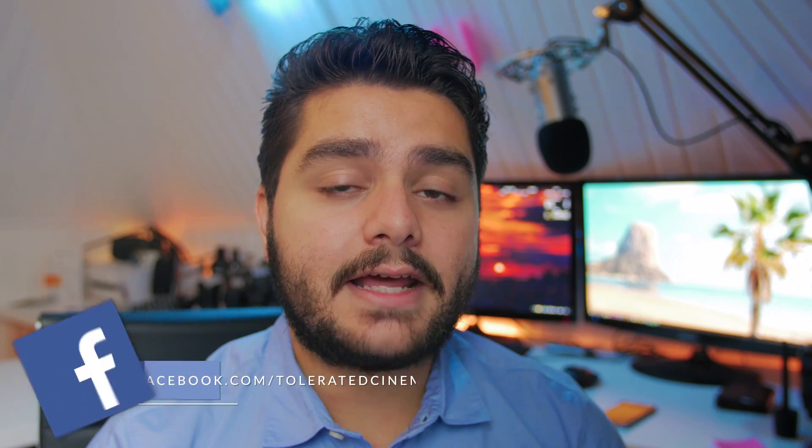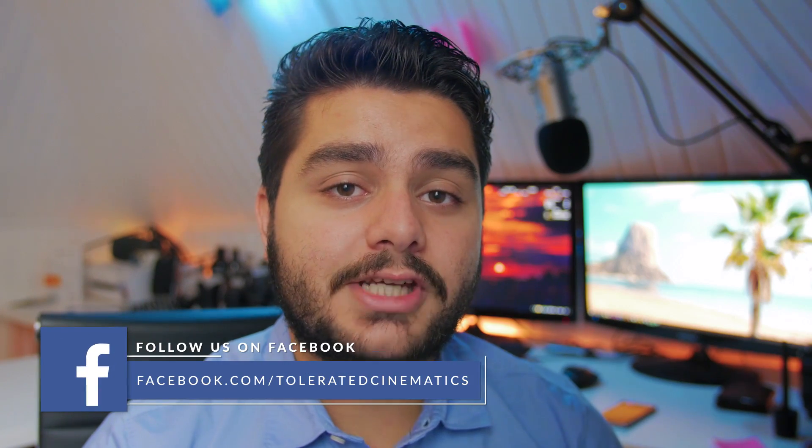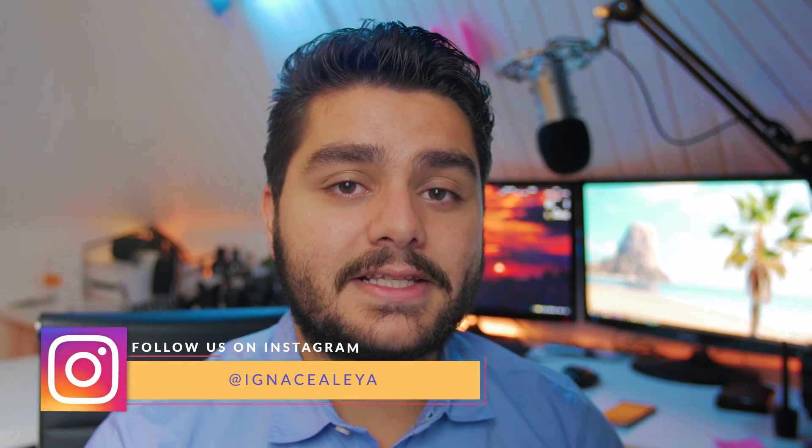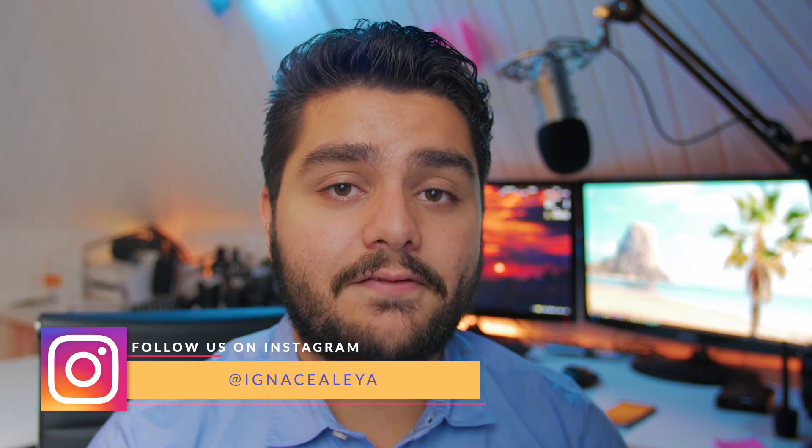Hello, I am Inge Zalea from toleratedcinematics.com. In the previous tutorial we had a look at how to edit our video together. If you haven't seen that video, be sure to check that one out because today we're going to take a look at how to add transitions to those videos. Four different transitions in particular. So let's open up Premiere and get started.